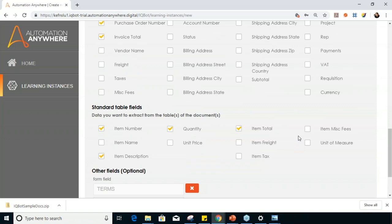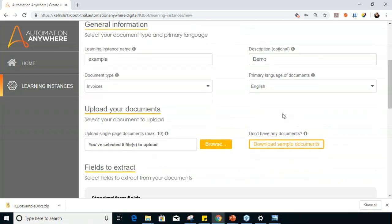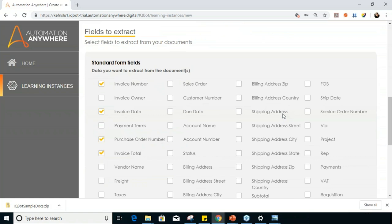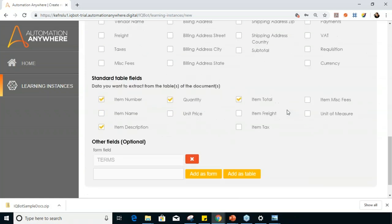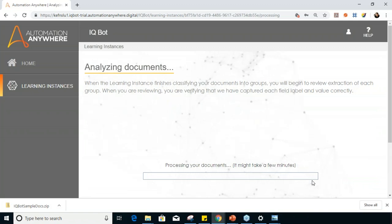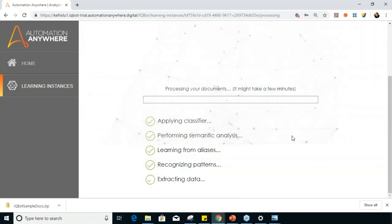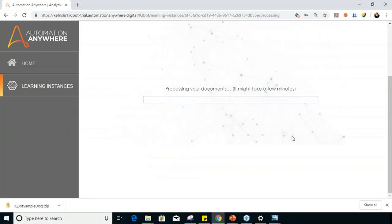Once everything is done — you've given the general information about your instance including document type, primary language, and instance name, uploaded your documents, and chosen which fields to extract from form fields or table fields — you can click 'Create Instance and Analyze.' Let's wait for the instance to be created. Once created, you'll be redirected to a page showing that the documents are being analyzed — applying classifier, performing semantic analysis, and so on.